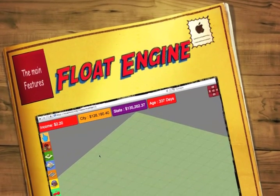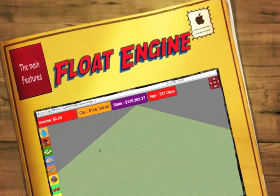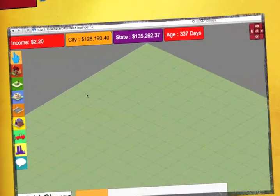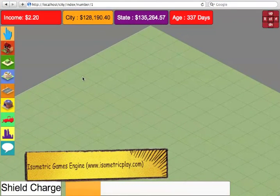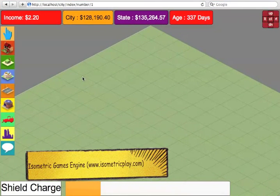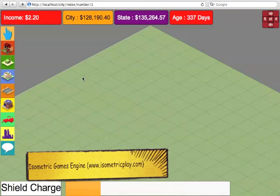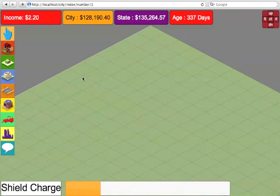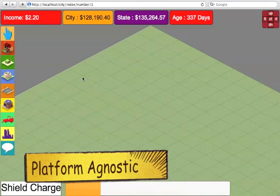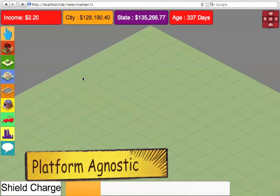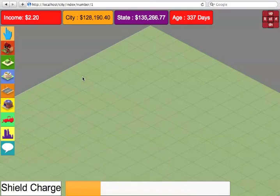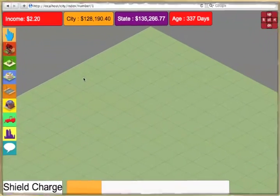Hey guys, in this screencast I'm going to be demoing the Float Engine. Float Engine is an isometric games engine built entirely using HTML5, JavaScript and CSS. It is completely plugin-less and it works on all your devices including PC, Mac, Linux, iPhone, iPad, Android, as long as you have a browser. So let's begin.